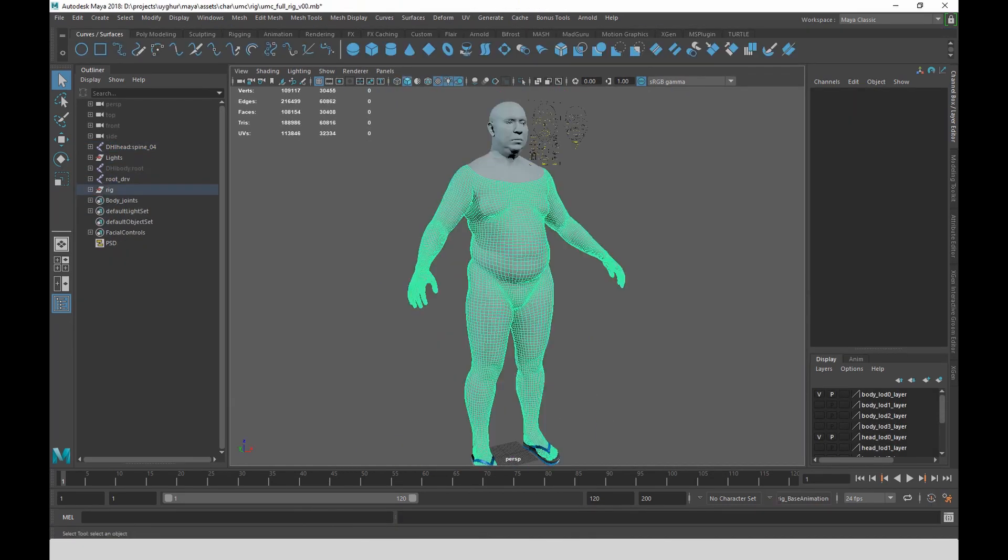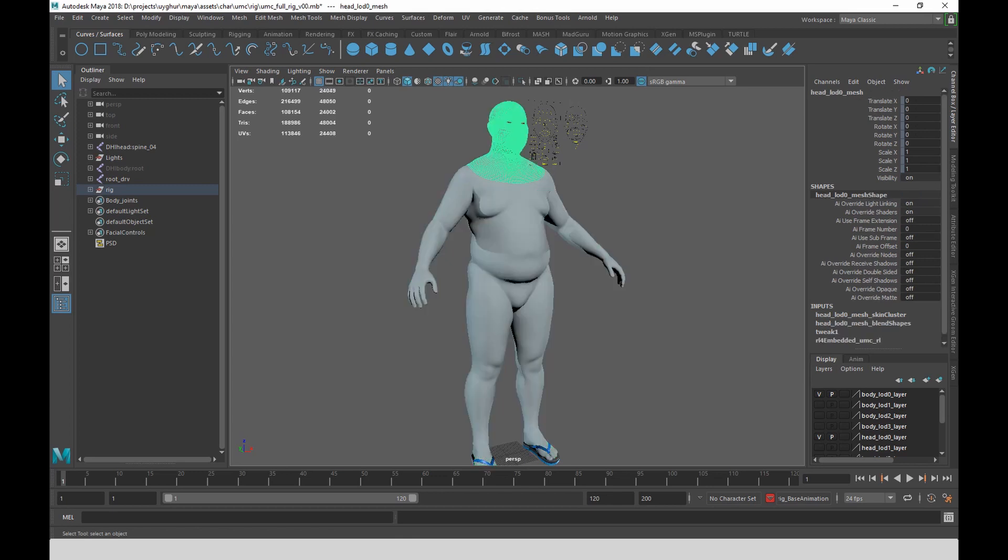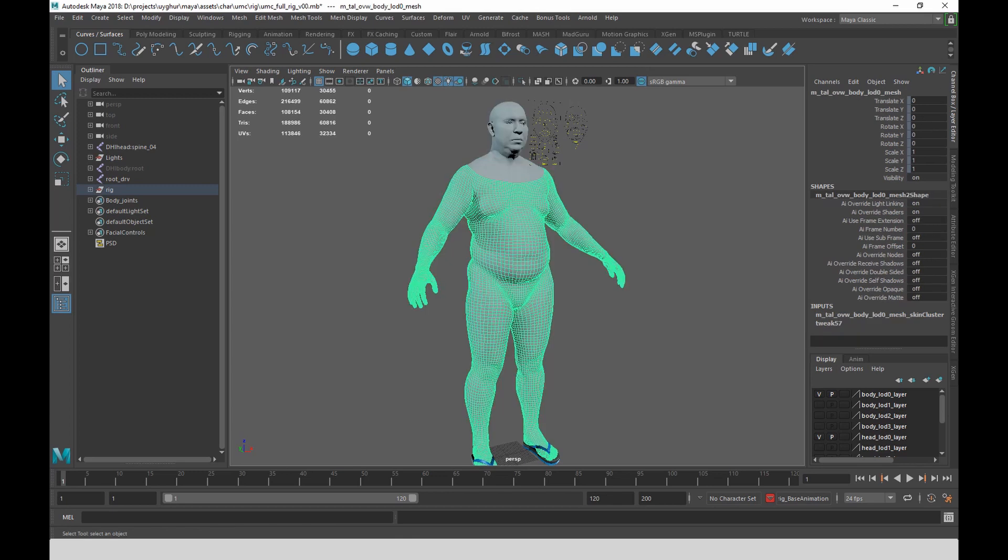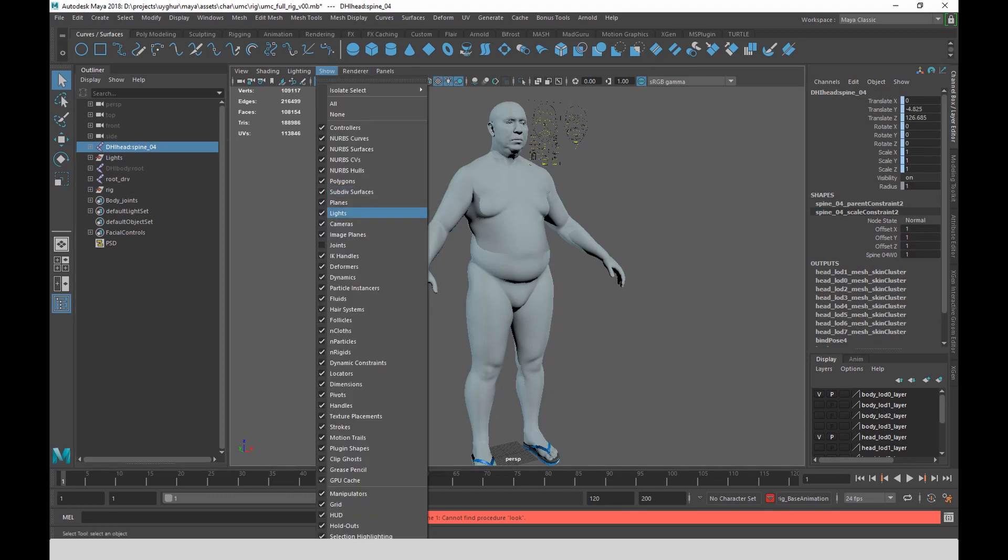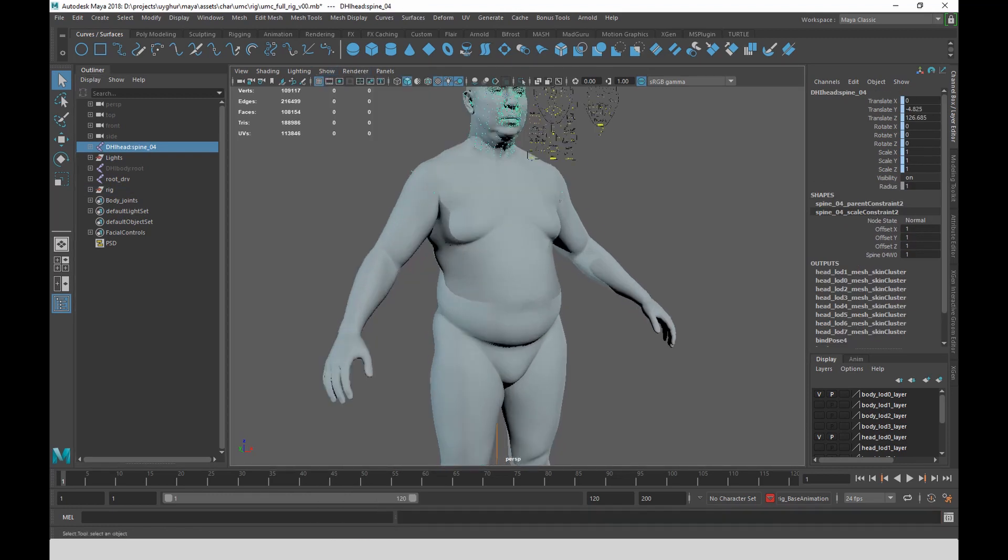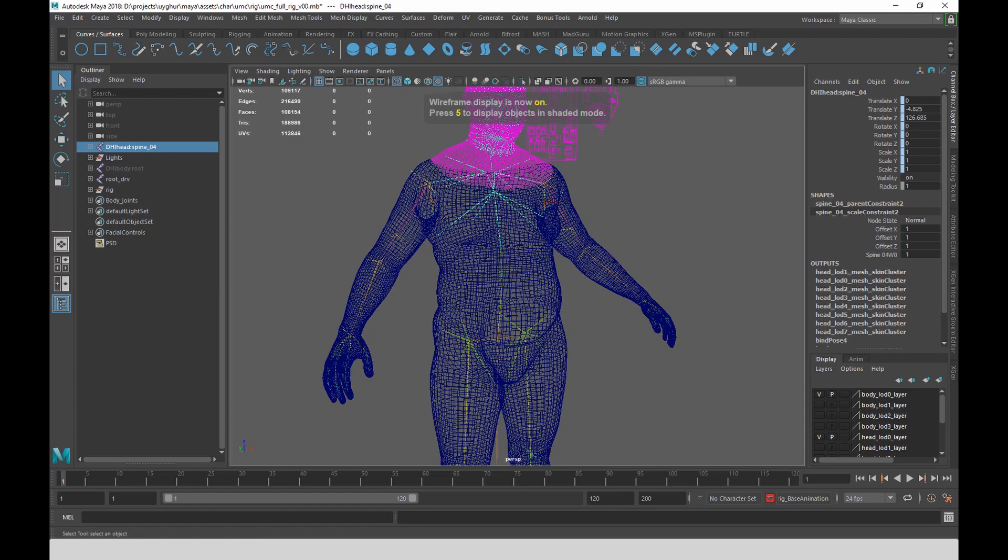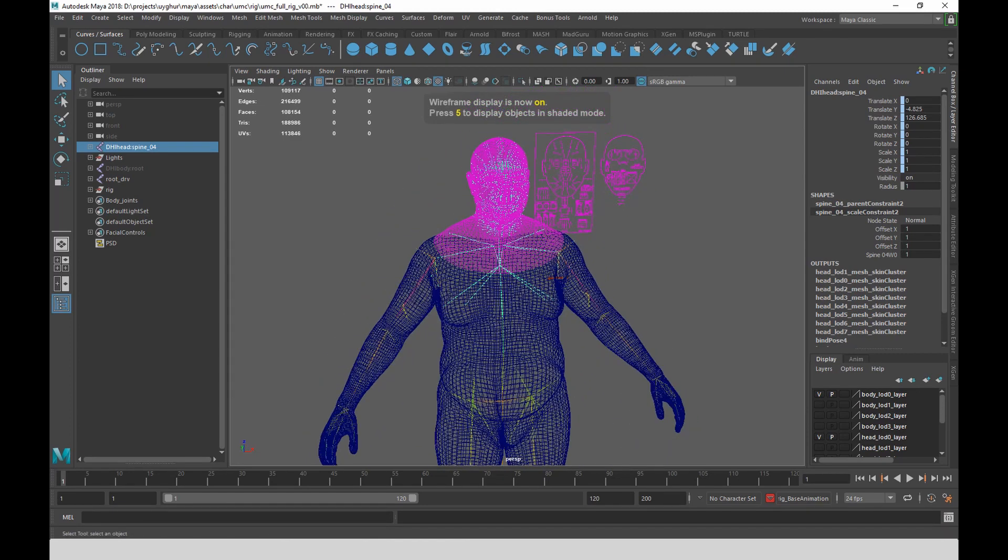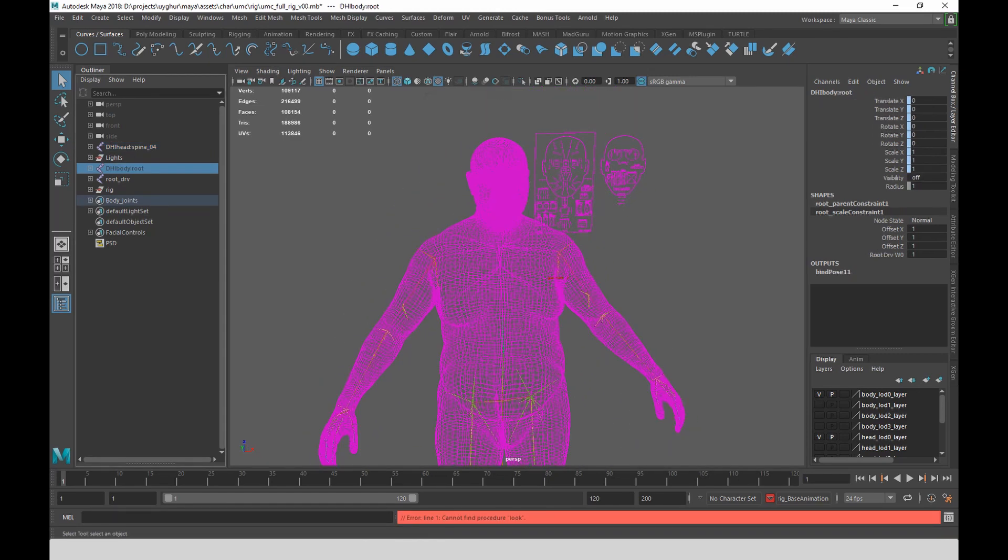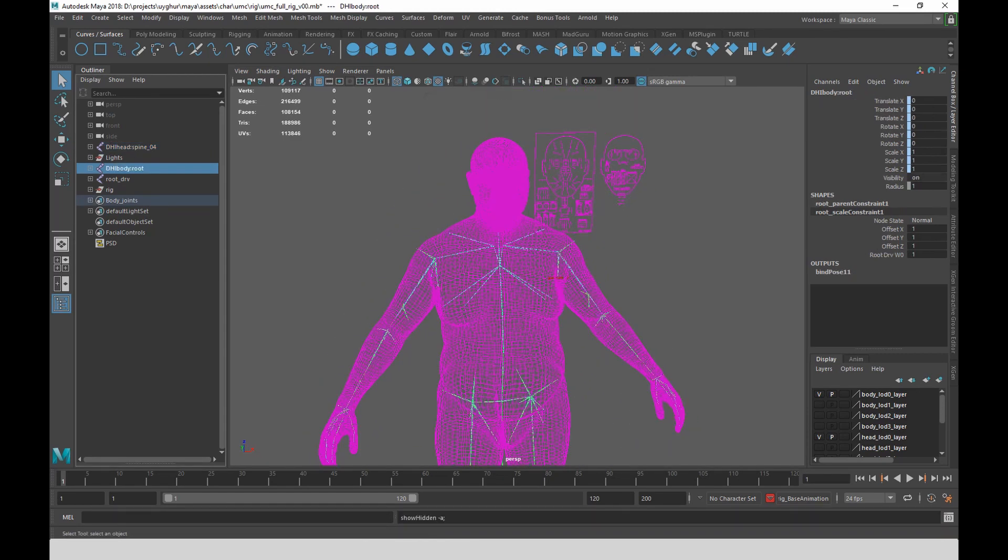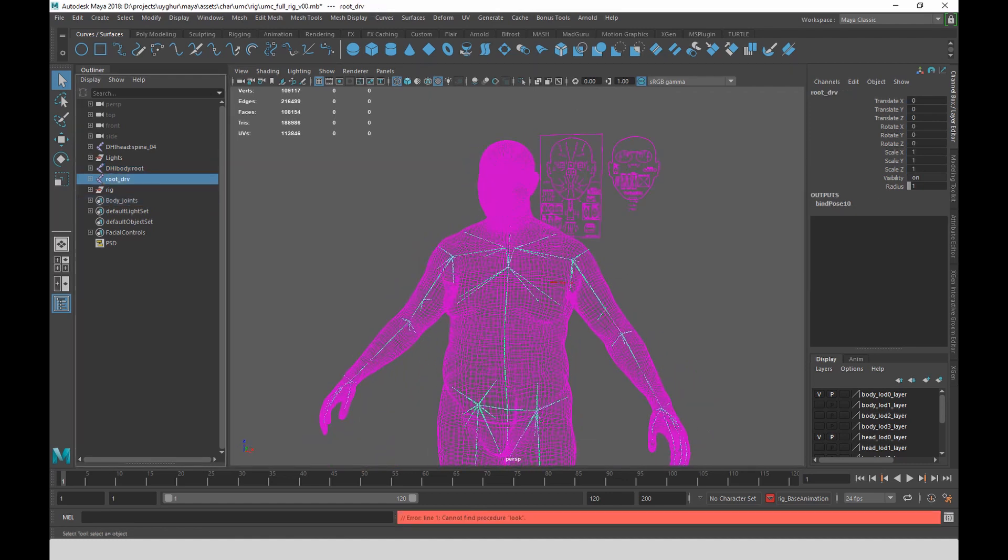What it gives you is a character model, the head and a body with multiple levels of detail. And I'll just unhide the joints here. You can see that it has facial joints and it has body joints. So these are the deformation joints. And then there is another copy of the body joints called Root Drivers.